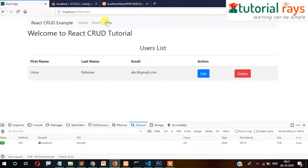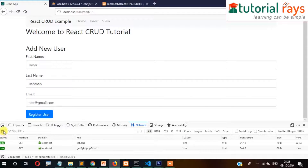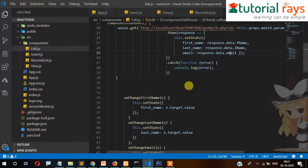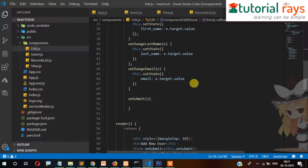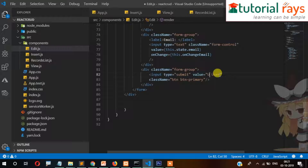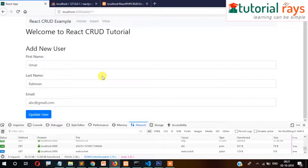Now we check and you can see all the data - first name, last name and everything - is coming correctly into the form fields. Our last task is when we click the button it should update, so we need to change the button label from 'Register Now' to 'Update User'.